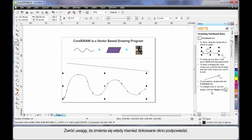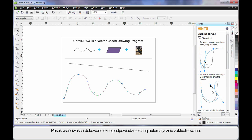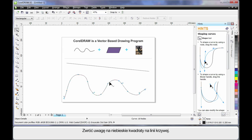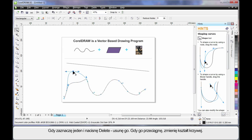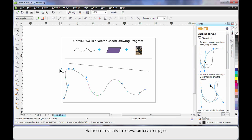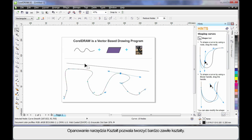You'll also notice the Hints docker updates as you select different tools or objects. For example, let's select the Shape tool — the property bar and the Hints docker automatically update. You'll notice the blue squares all the way around this wavy line; I can select one and hit Delete on my keyboard to delete it, or I can move it to an alternate location which alters the final shape. These little arms with the arrows are called control arms. If you push or pull on a control arm, you will affect the shape of the curve. In time, as you learn to work with the Shape tool, you'll learn to create very intricate shapes.